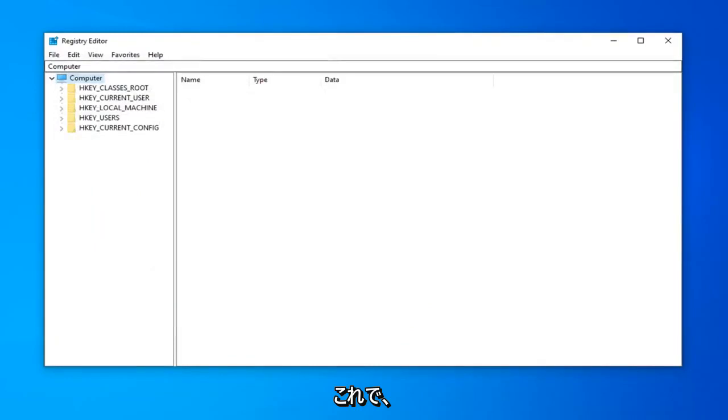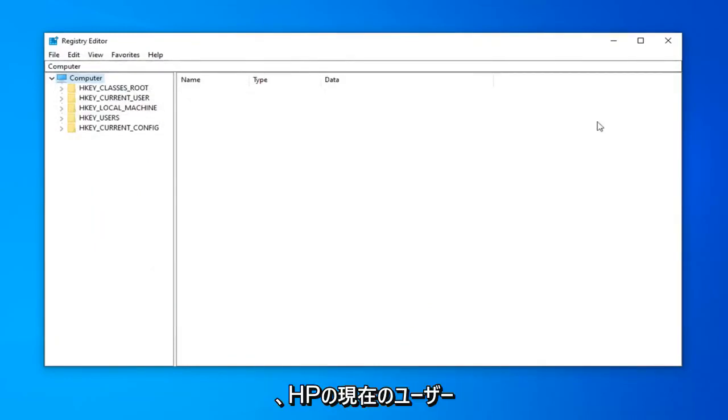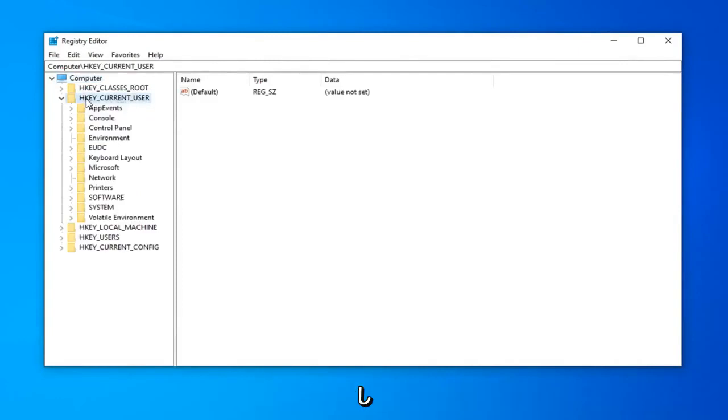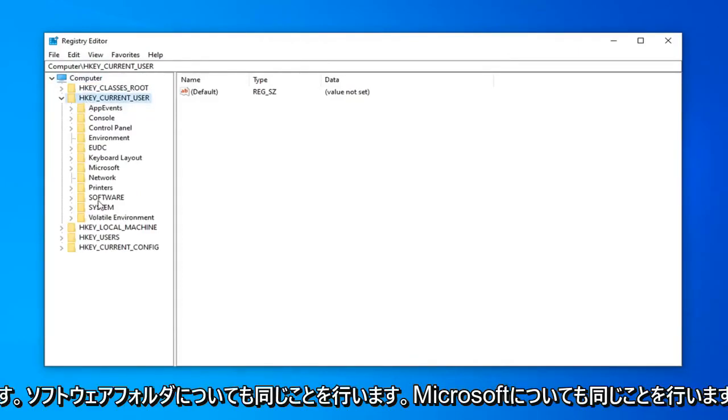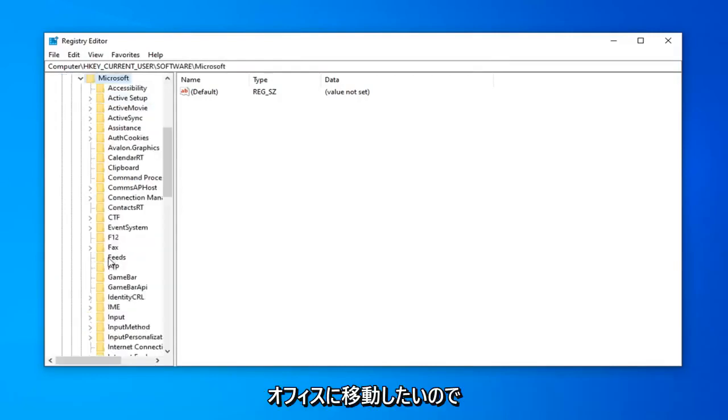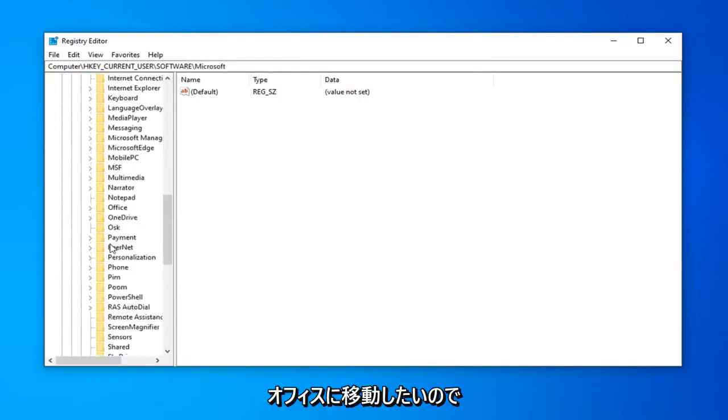So pretty straightforward process. Once you're done with that, now you are ready to begin and we're going to start by expanding the HKEY_CURRENT_USER folder. So we're going to go ahead and double click on that. Do the same thing now for the Software folder. Same thing for Microsoft.